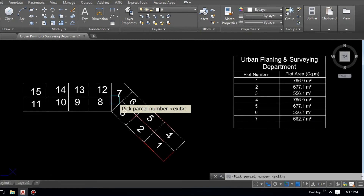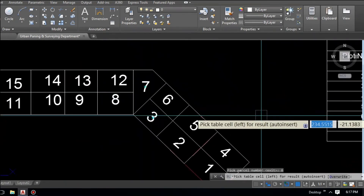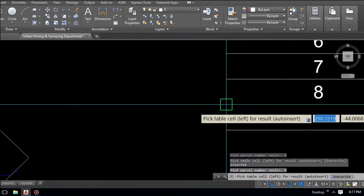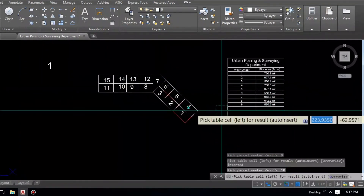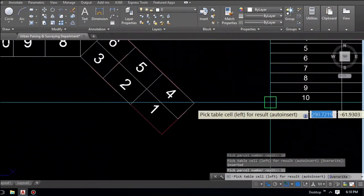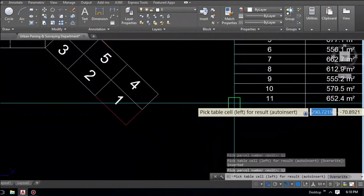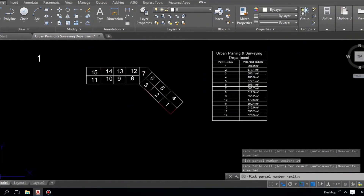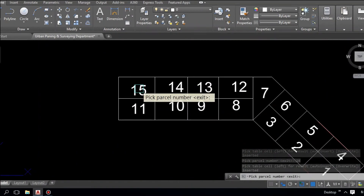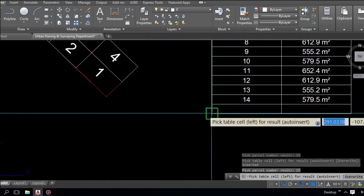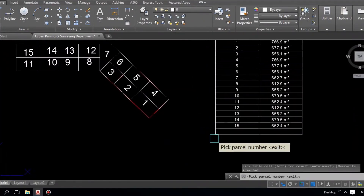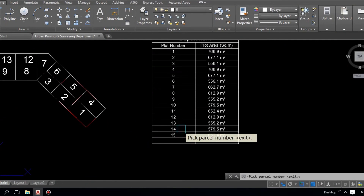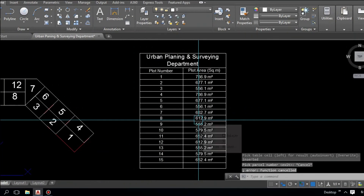Continue for plot 8 — click number 8, go to the table, click below 7. Same process for plots 10, 11, 12, 13, 14, and 15. This is very easy with no confusion. If you have any confusion, please leave a message in the comment box. All 15 plot areas in square meters are now complete in the table.